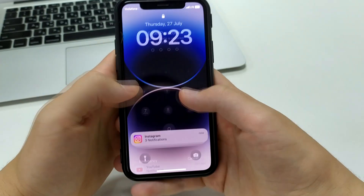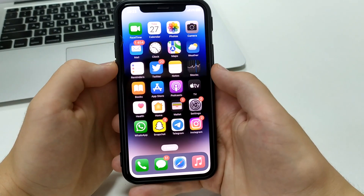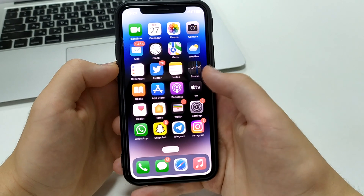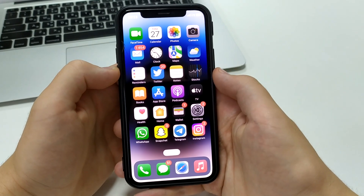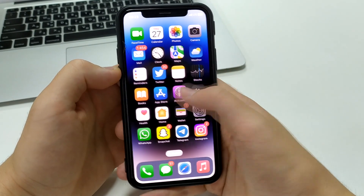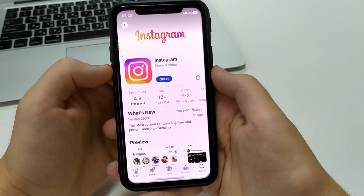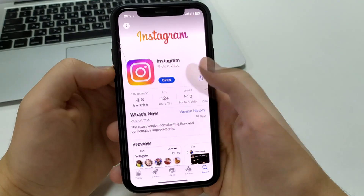The last way is to try to update the Instagram application in the App Store. Go and click on updates. This will reboot the app and it should work.